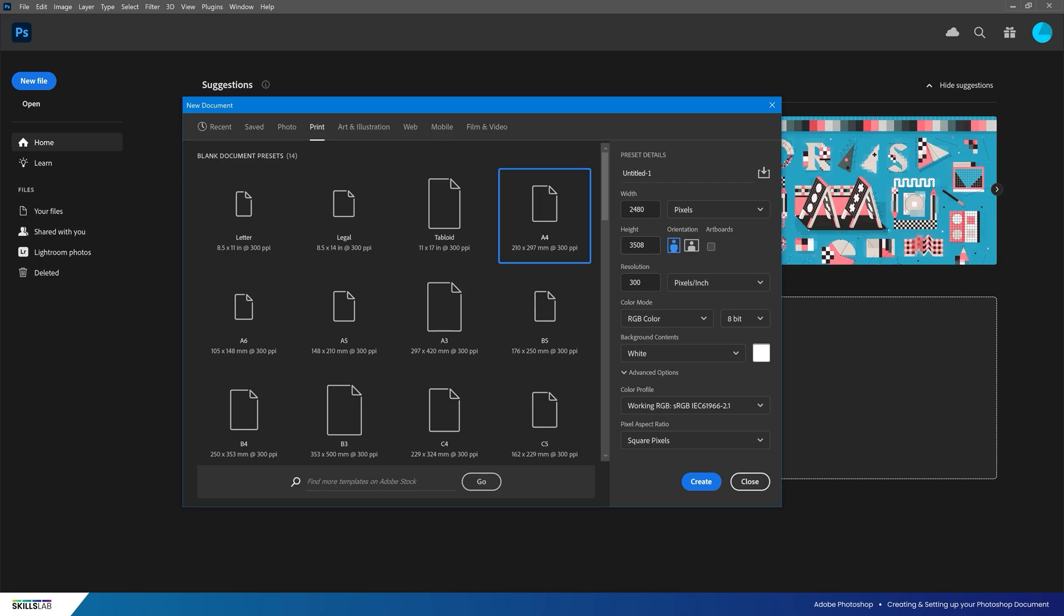For this video, I'm going to keep the width at 2480 pixels, but we're going to set the height to 2480 pixels as well. This will give us a square document and we will keep all of our settings the same.